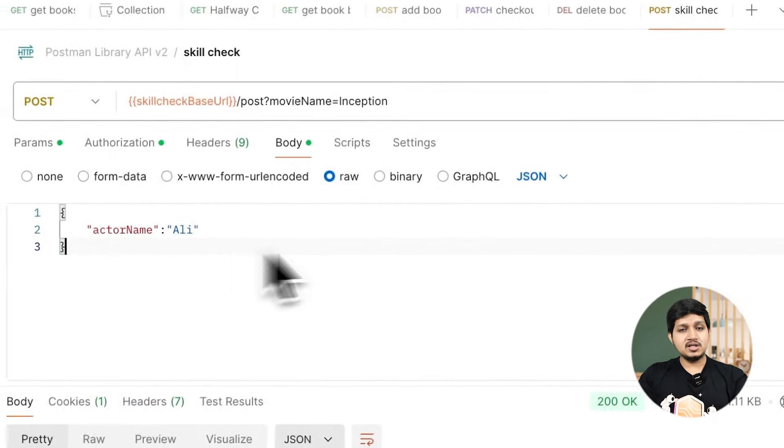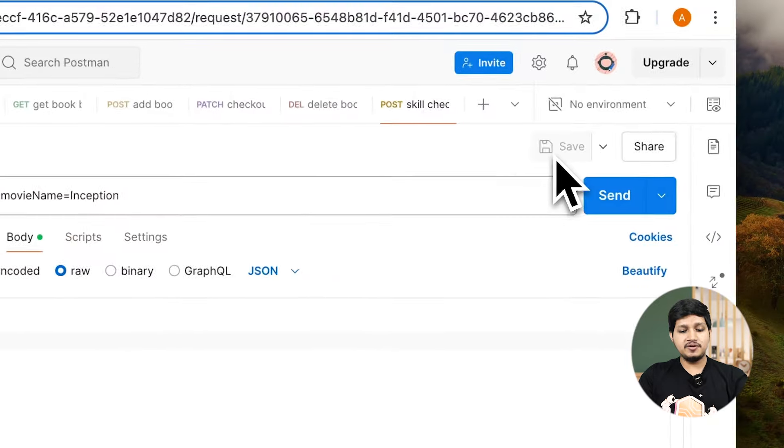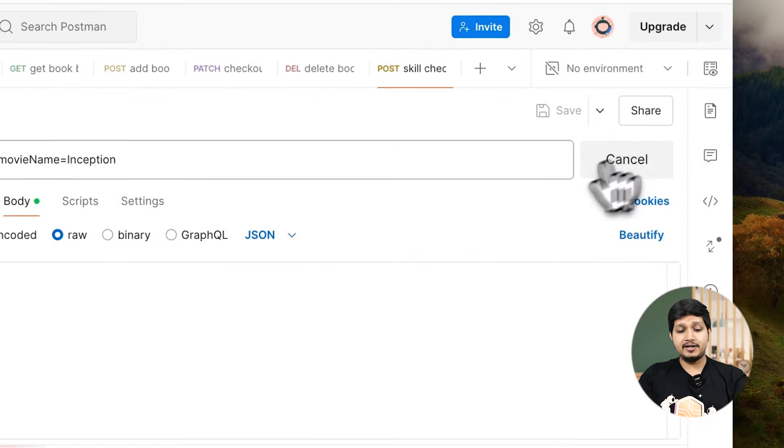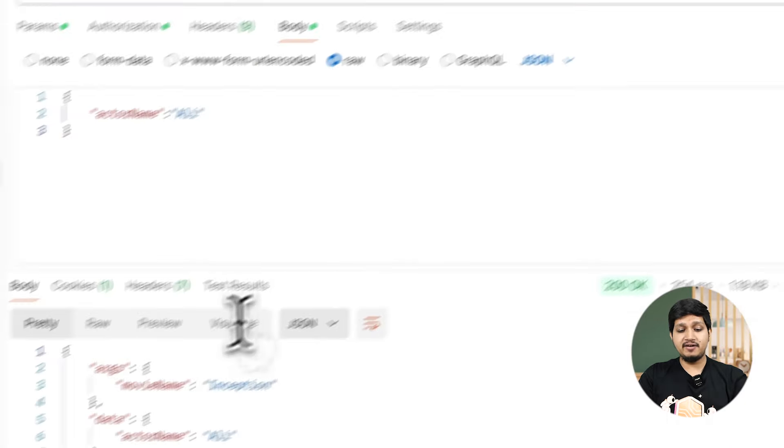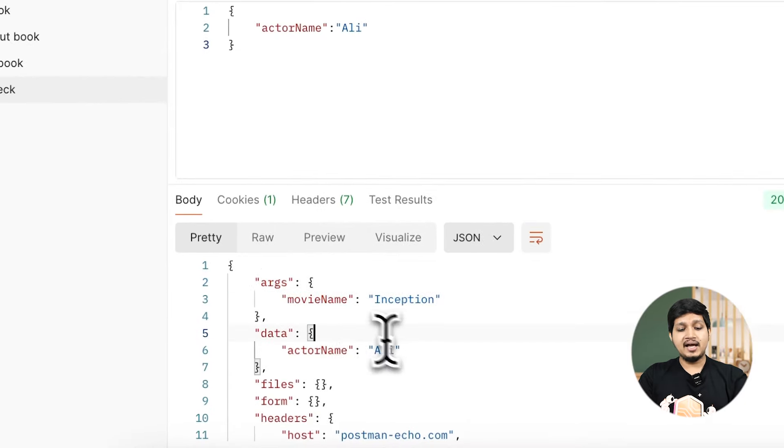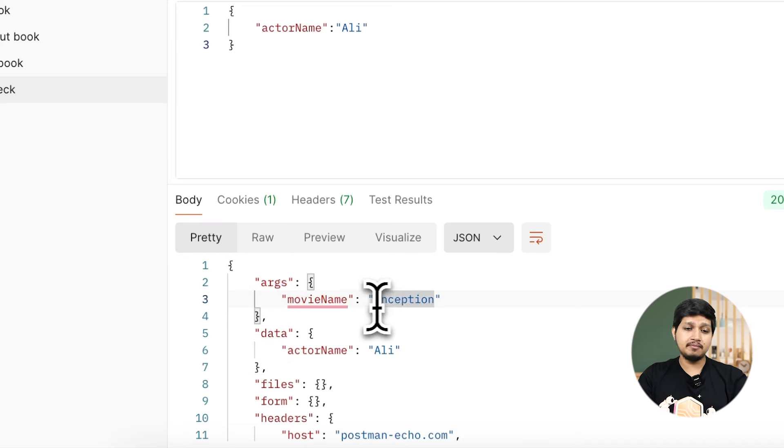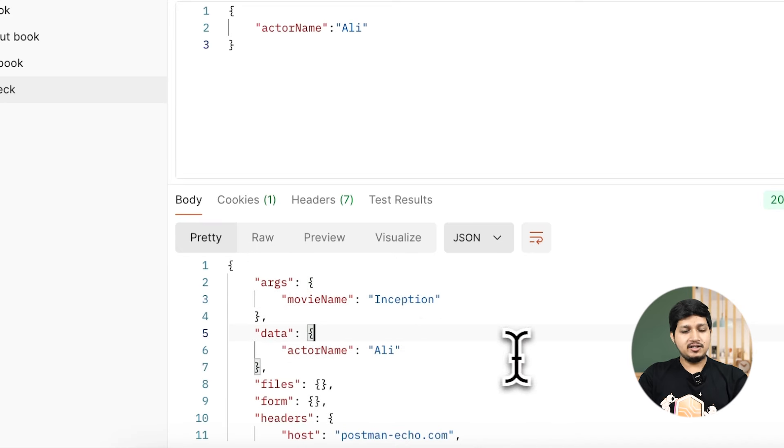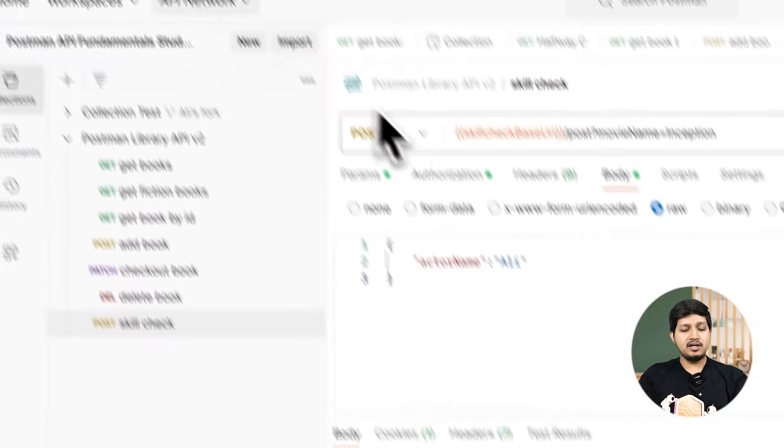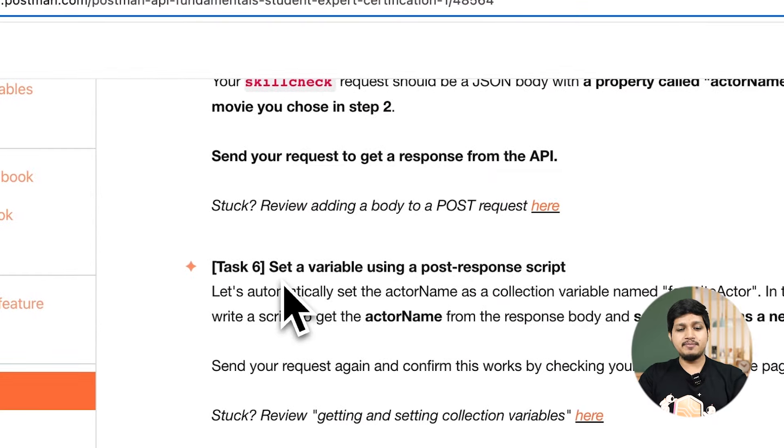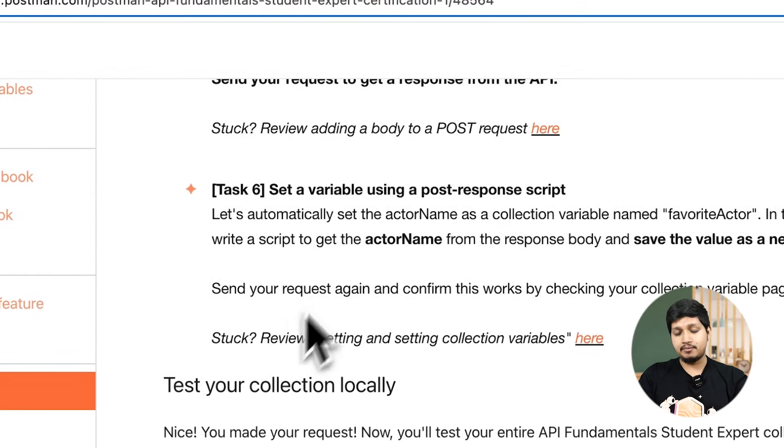If you look closely in the response we see that the arguments which we sent are returned back. The movie name which we sent is returned back. The actor name which we sent is also returned back. Over to the very last task, task number six.